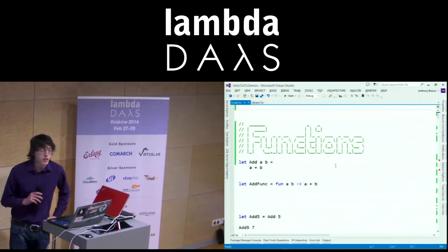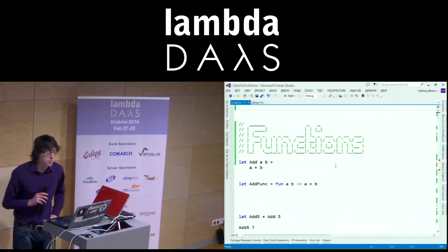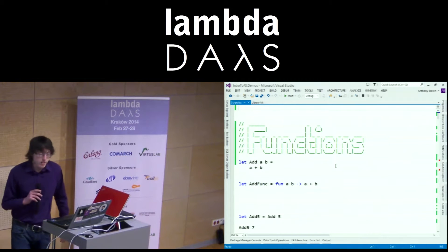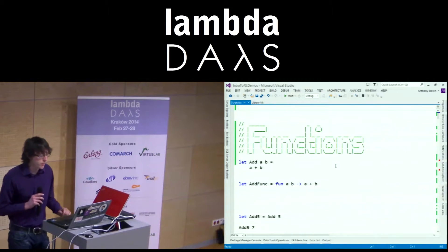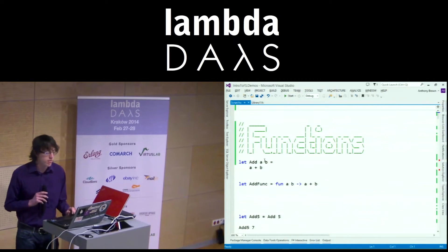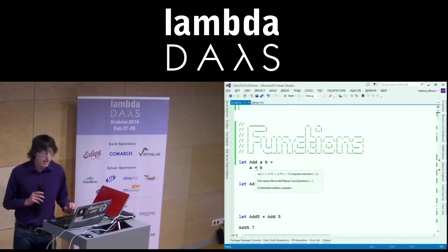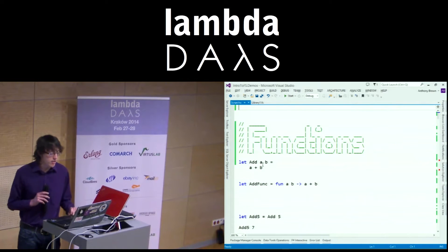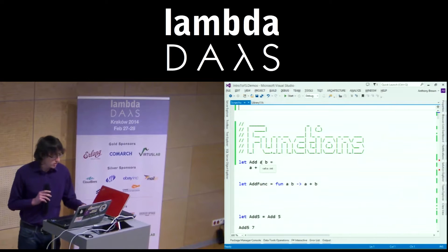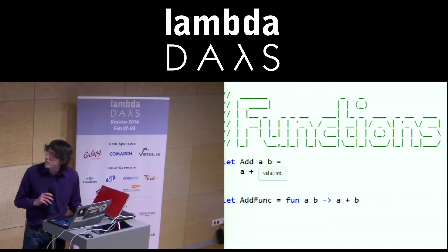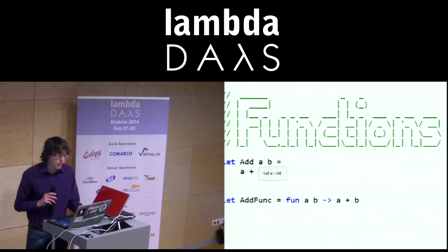First thing is functions are a pretty important part of it, and really lightweight to create. There we go — add a and b. And it infers types on everything. It reckons it's an integer, which I'd say is about right.